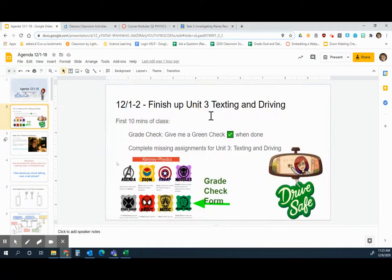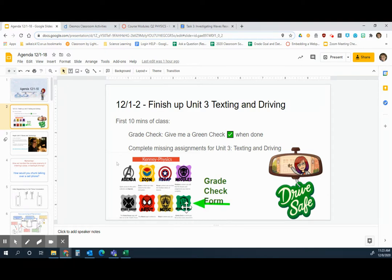On 12-1 and 12-2, we finished up texting and driving. You needed to give me a grade check. The grade check form is the green Hulk fist — just click there, and that's that form.